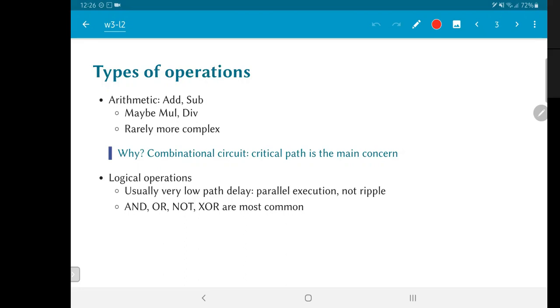the ALU itself is usually implemented as just a simple piece of combinational logic. And therefore, the critical path, the delay through that combinational logic is a matter of prime concern. We do not want the critical path to grow large. We want to keep the logic as simple as possible.